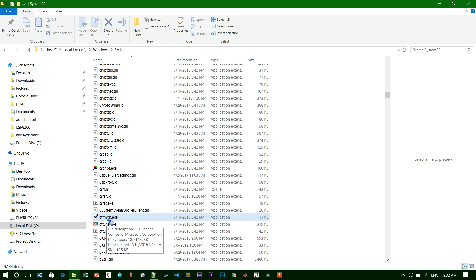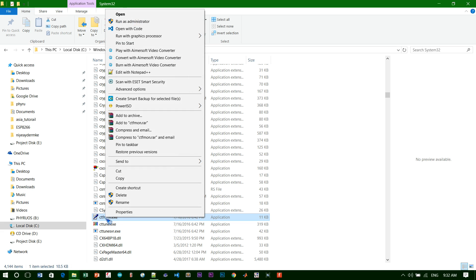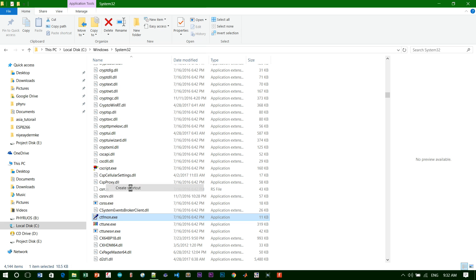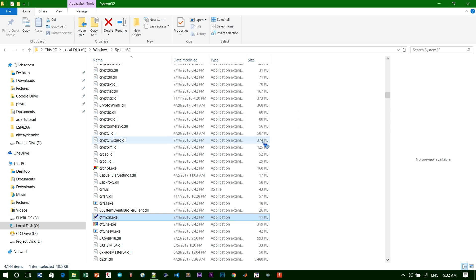You need to go back to your System32 folder and find this app again. Right-click on it and choose Create Shortcut. This is a warning that we cannot create a shortcut here, so the shortcut will go to the desktop instead. Just click Yes.